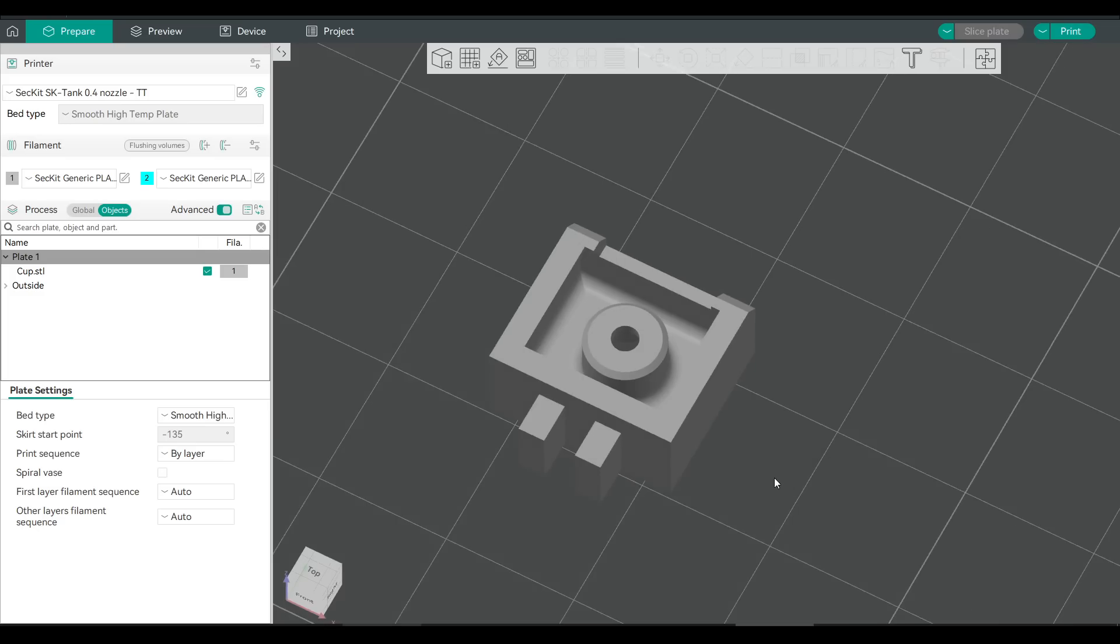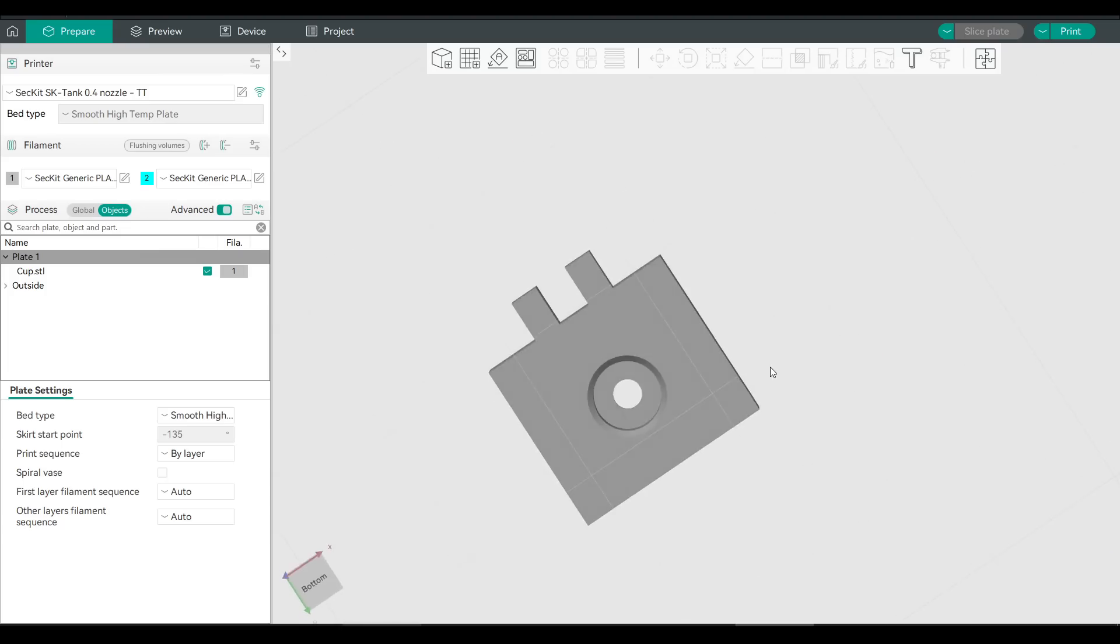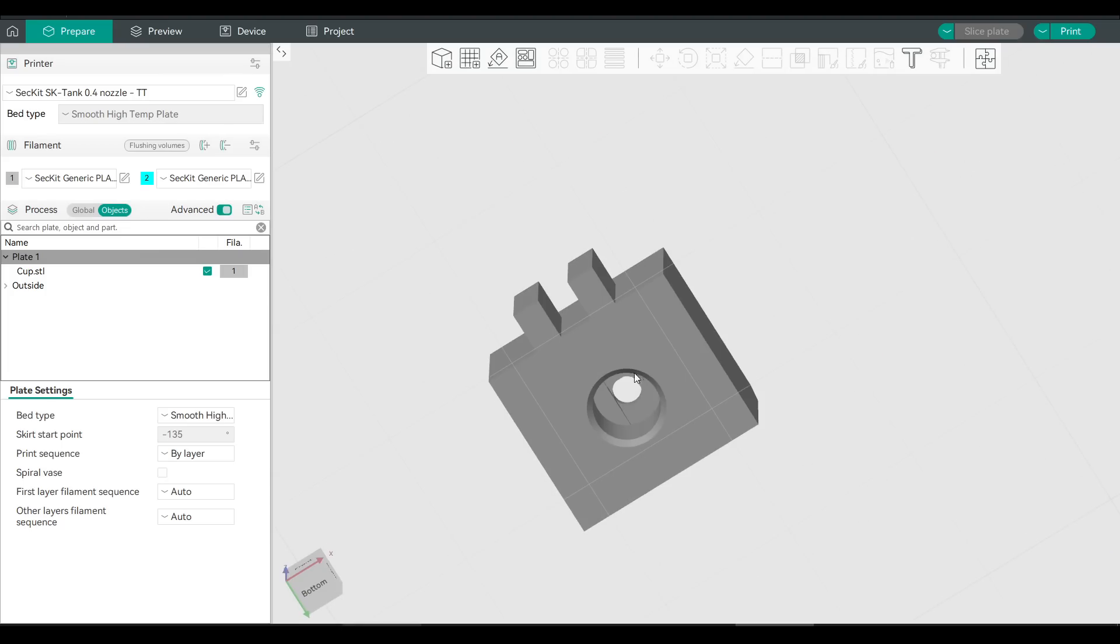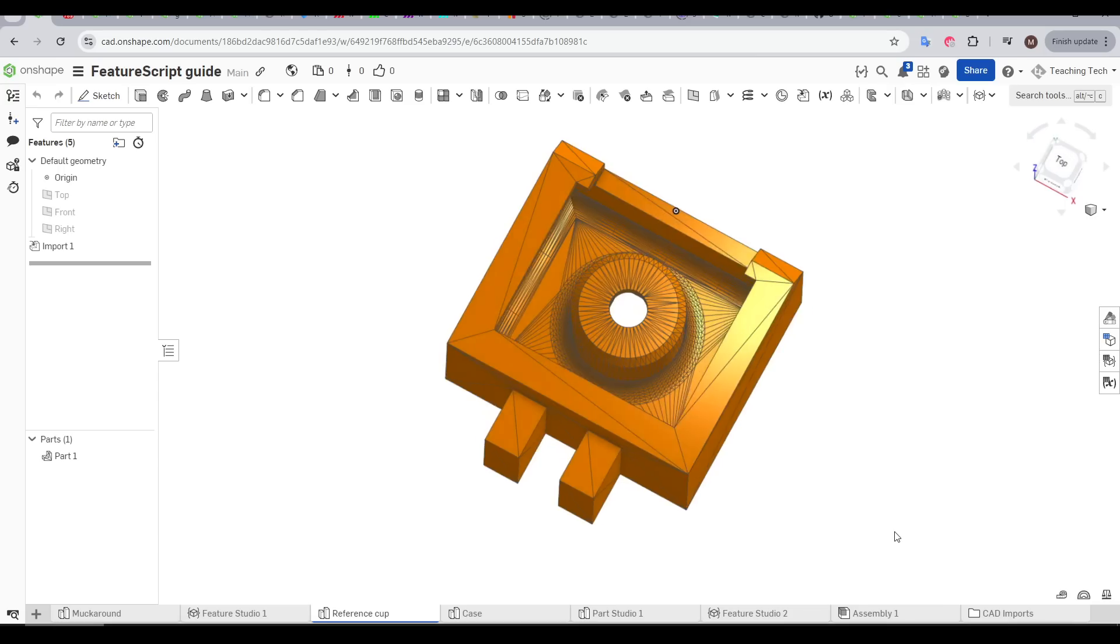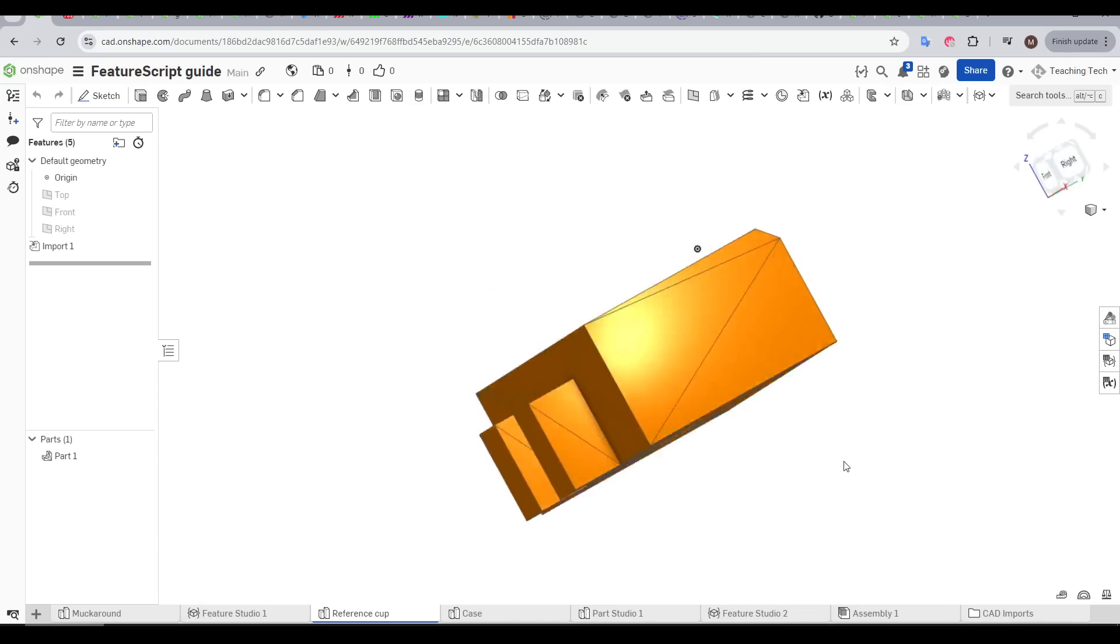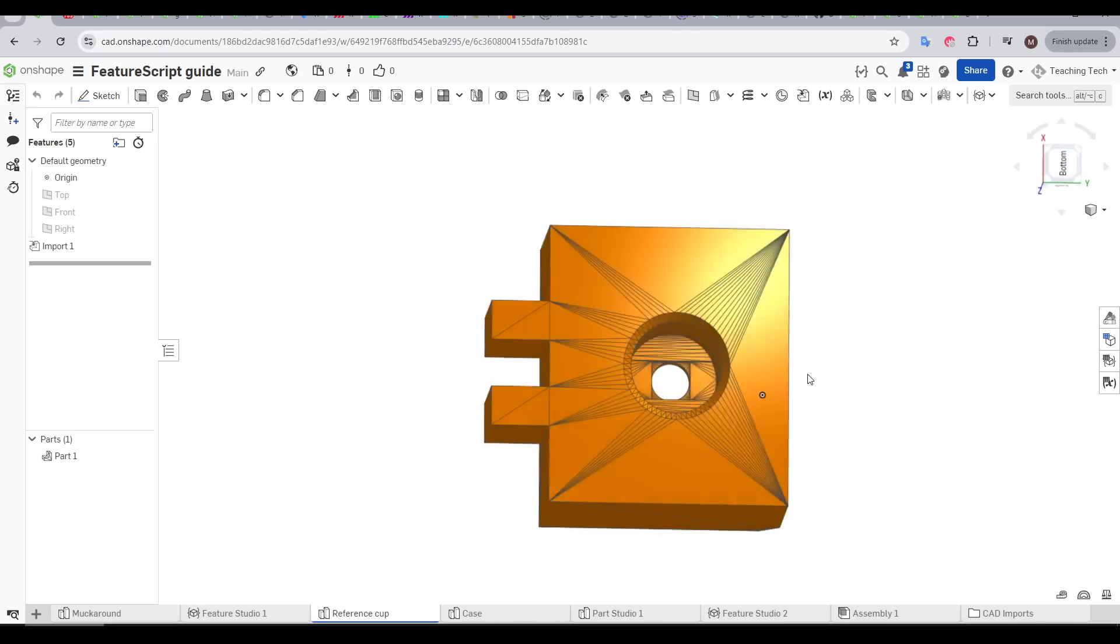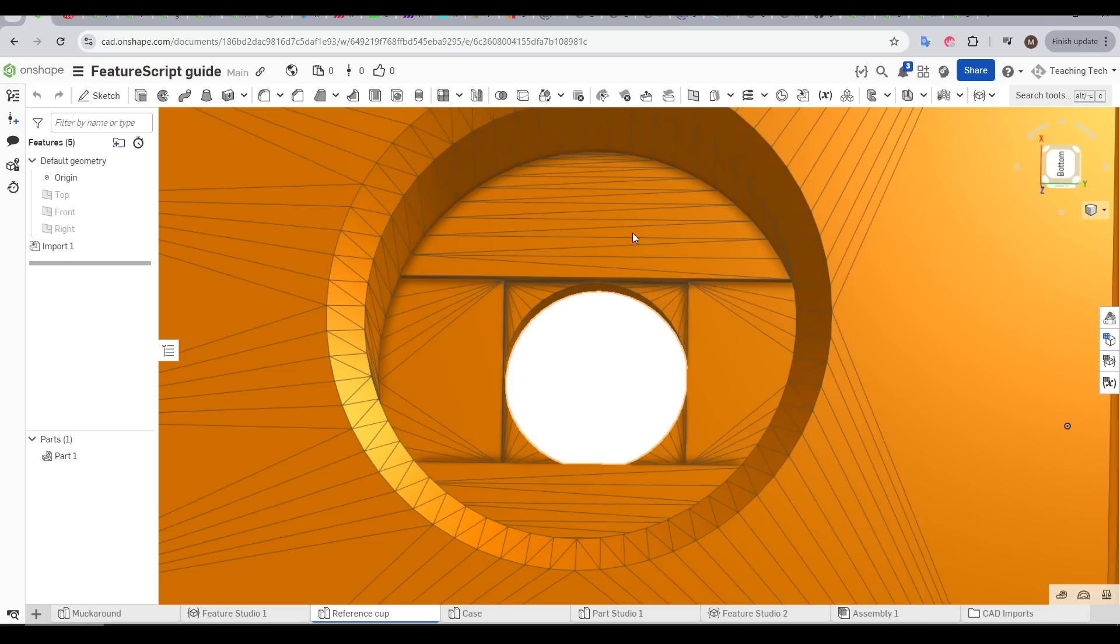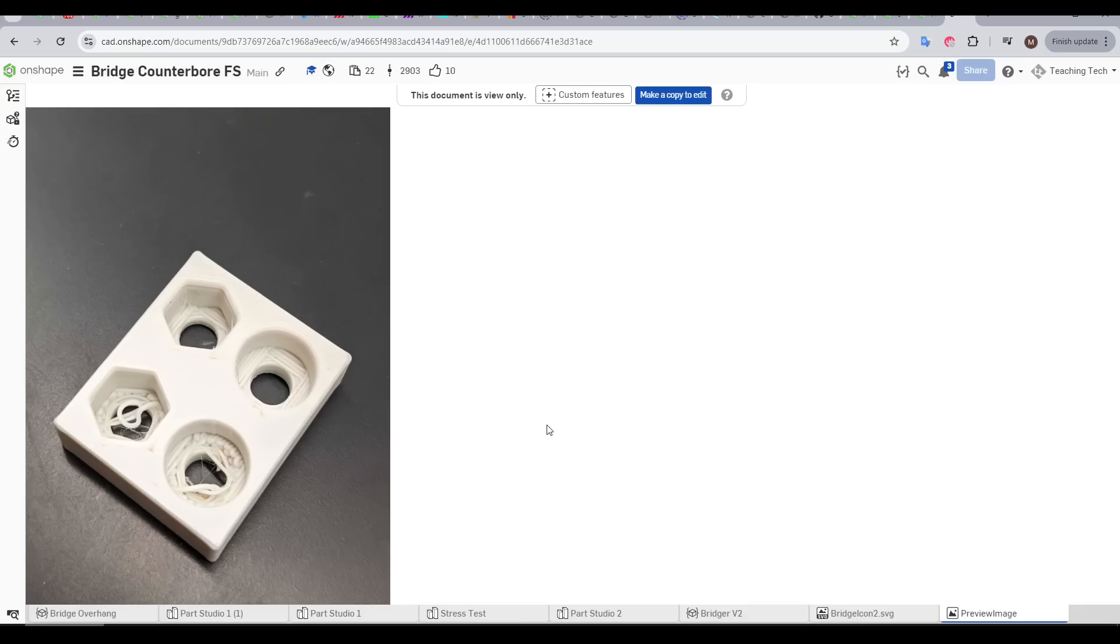You might have noticed when 3D printing that sometimes a ball with a hole magically prints without support. And if we look at a wireframe version of this part, we can see bridges have been added to the lower surface, essentially allowing it to print in midair bit by bit. Rather than doing it manually, here's a FeatureScript called Bridge Counterbore by Emance Smidgens.